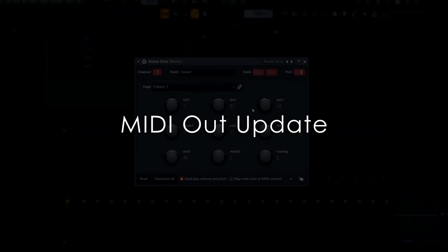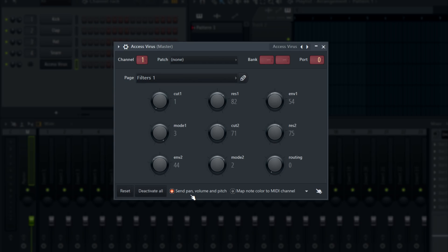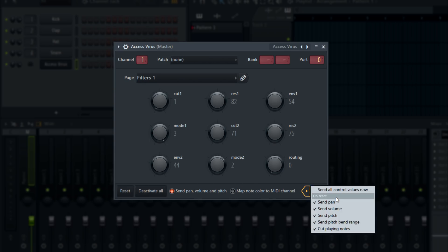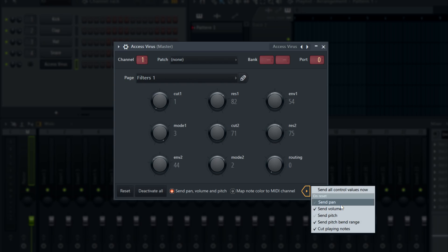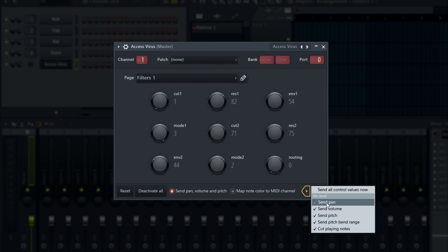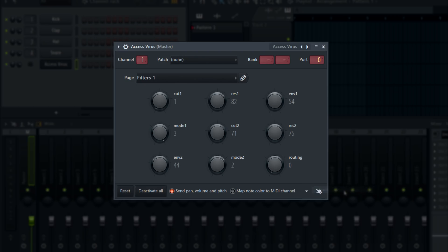MIDI Out. For those of you using MIDI Out with external hardware, we've added a transport flush menu. By default, MIDI Out sends pitch, pitch bend range, and all-notes-stop MIDI data commands when the FL Studio transport buttons are clicked. This can cause unexpected behavior on some MIDI devices, such as resetting the patch you're using, so now you can isolate and fix the problem.